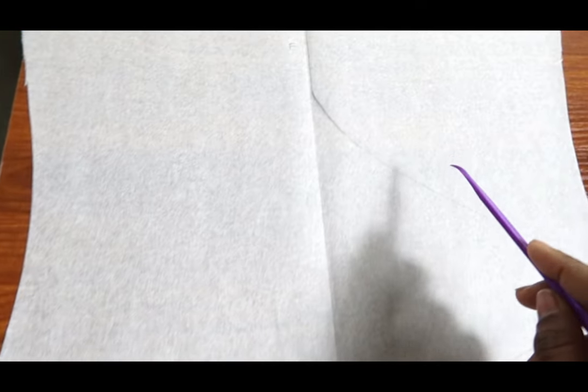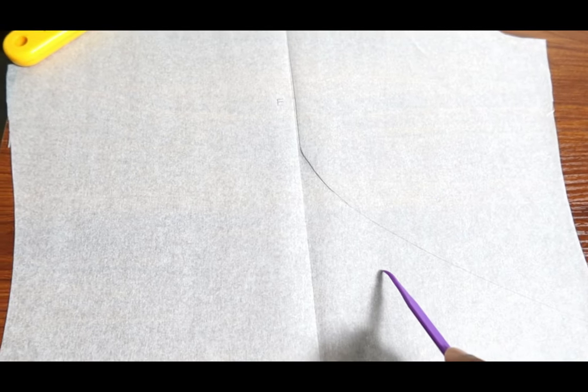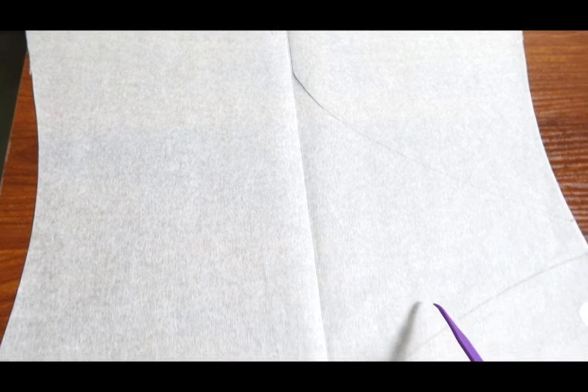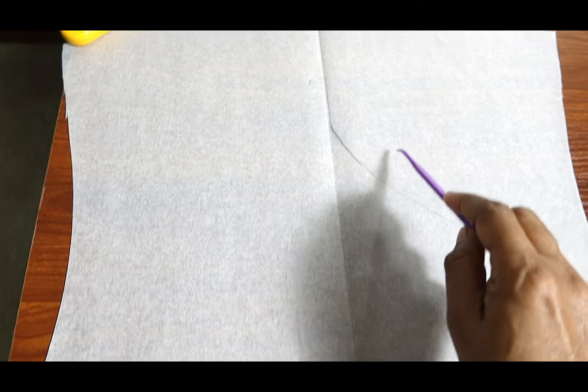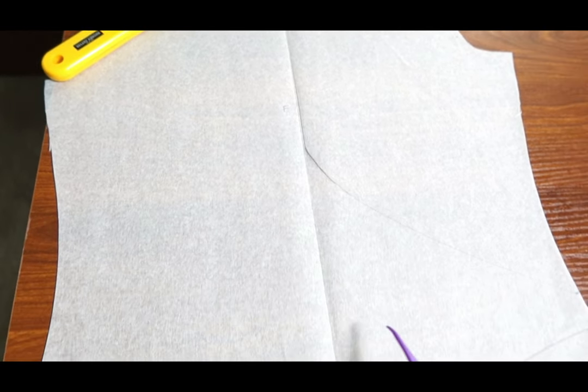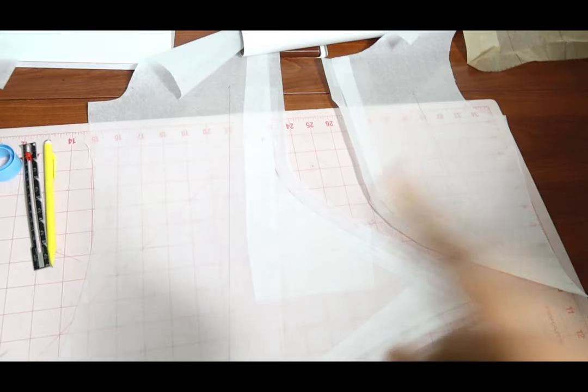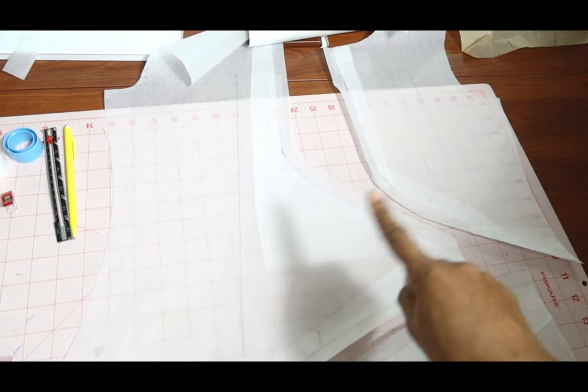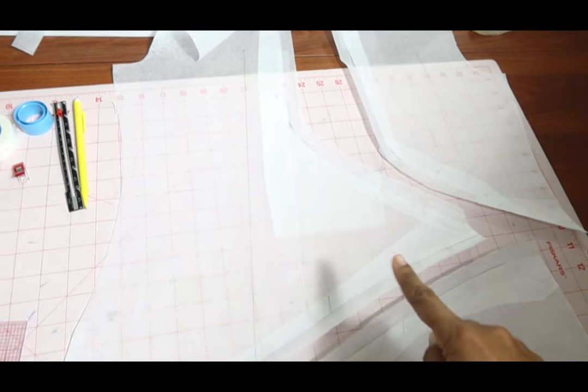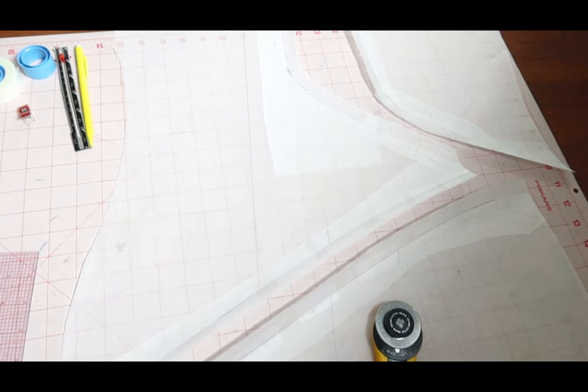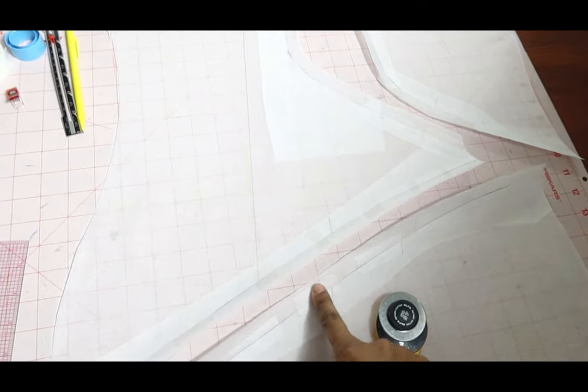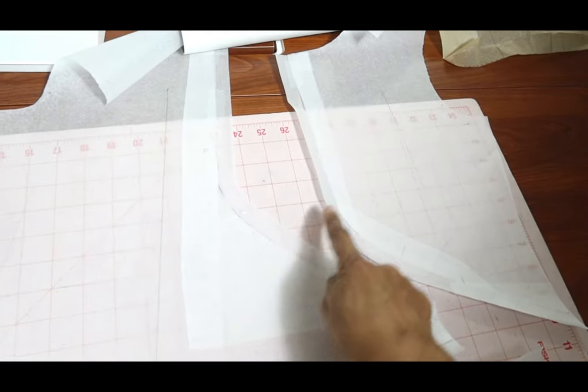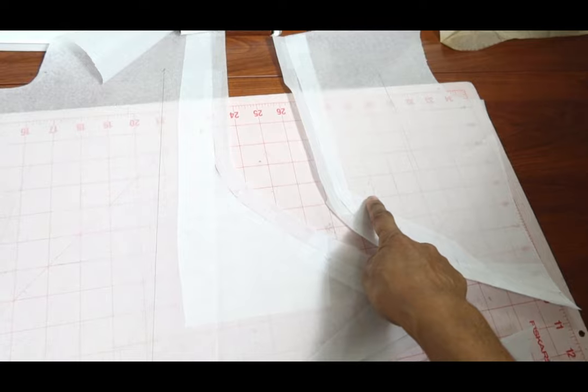Once I separate the pieces, I will add seam allowance to each cut edge. And then I'm also going to add some notches so I'll know which pieces go to which pieces. I added seam allowance to all of the pieces that will be sewn back to each other. So here, here, and here, and here, I added seam allowance.